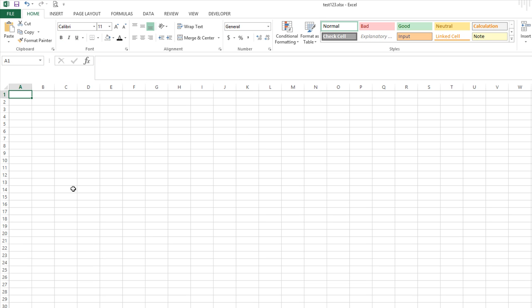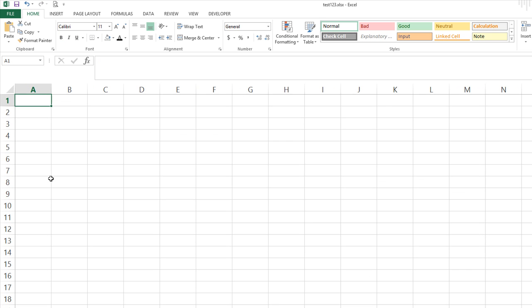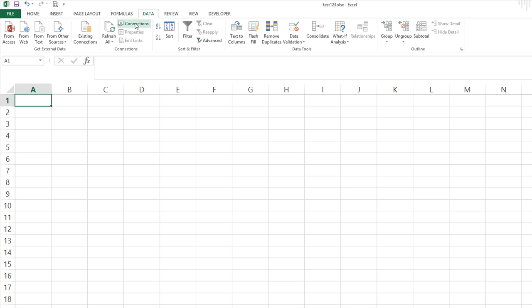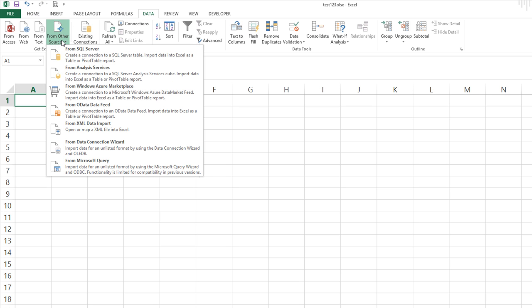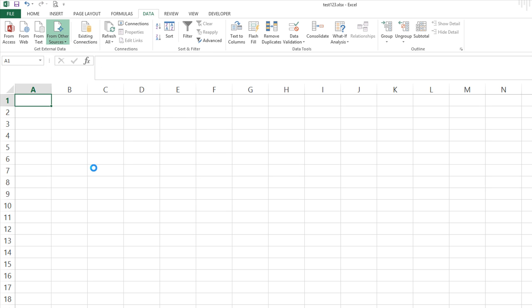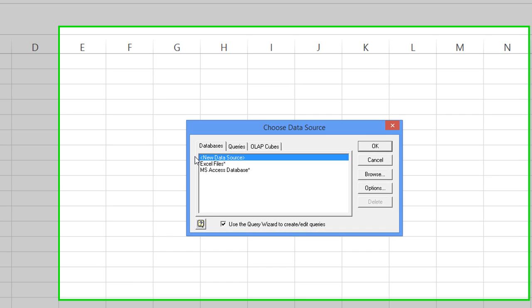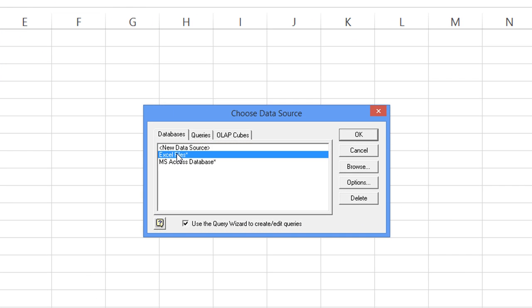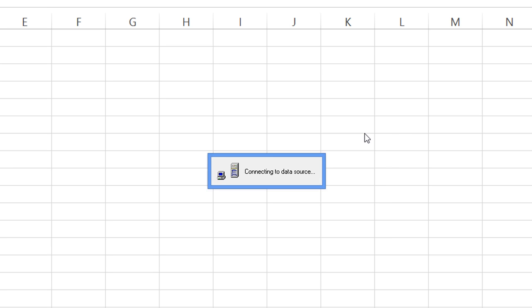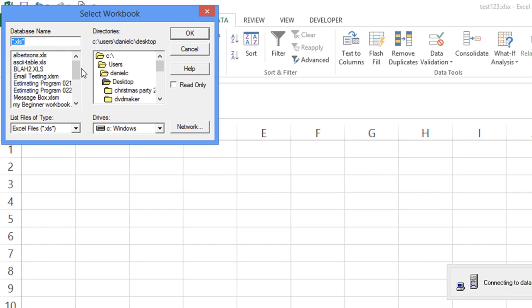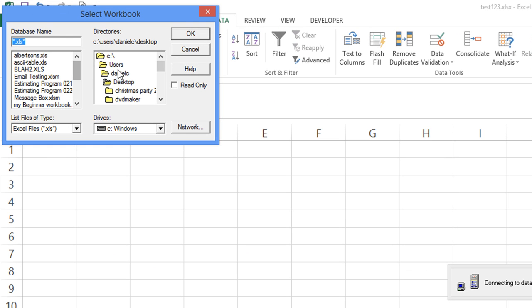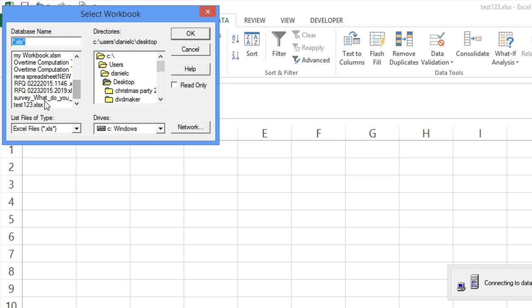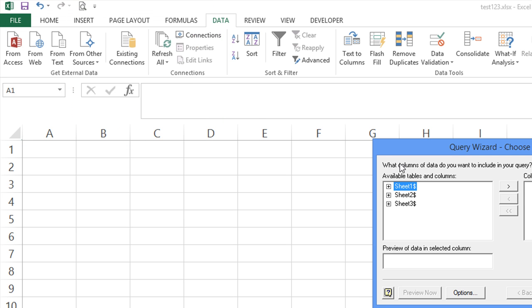So I'm going to go to sheet three and let me zoom in a little bit here. We're going to go to the data tab and we're going to go from other sources and we're going to use the built-in thing called Microsoft query. We're going to tell it that this is an Excel file and hit okay. It's going to ask you where it is. This one happens to be saved on my desktop and it's called test123.xlsx.